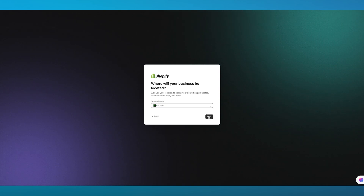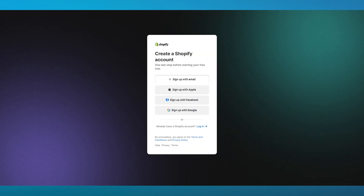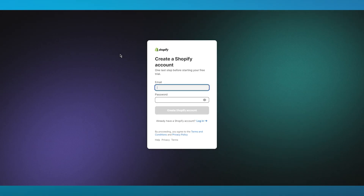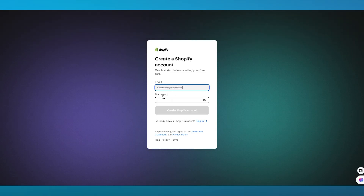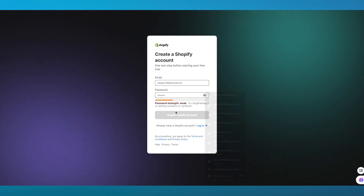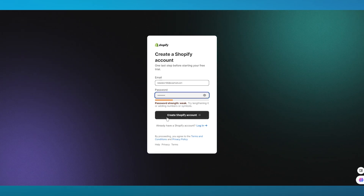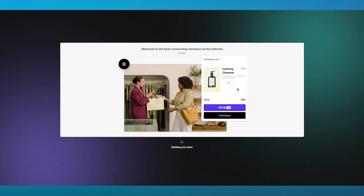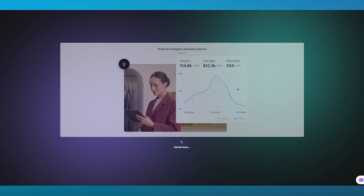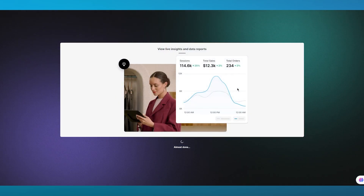Next it asks you to sign up. I'm signing up with a temp mail for this video, but you should use a proper email if you're doing this long-term. Once you've added a strong email and password, click 'Create Shopify Account.' It will start loading and building your store — simply wait for Shopify to take you to your main dashboard.